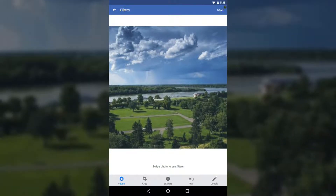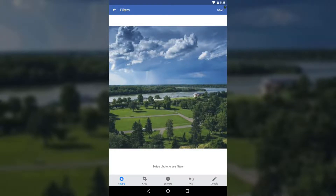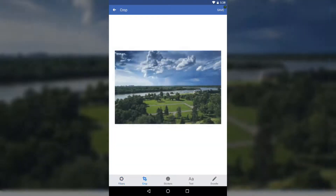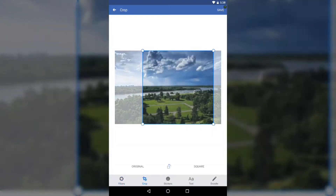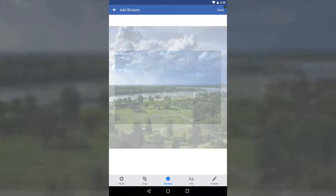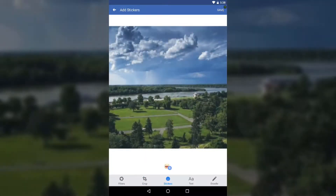If you want to edit it more, just tap Edit and you can still access all the other features. We've looked at Filters and Crop. You can also revert the picture right here — it just scrubs out the edits.